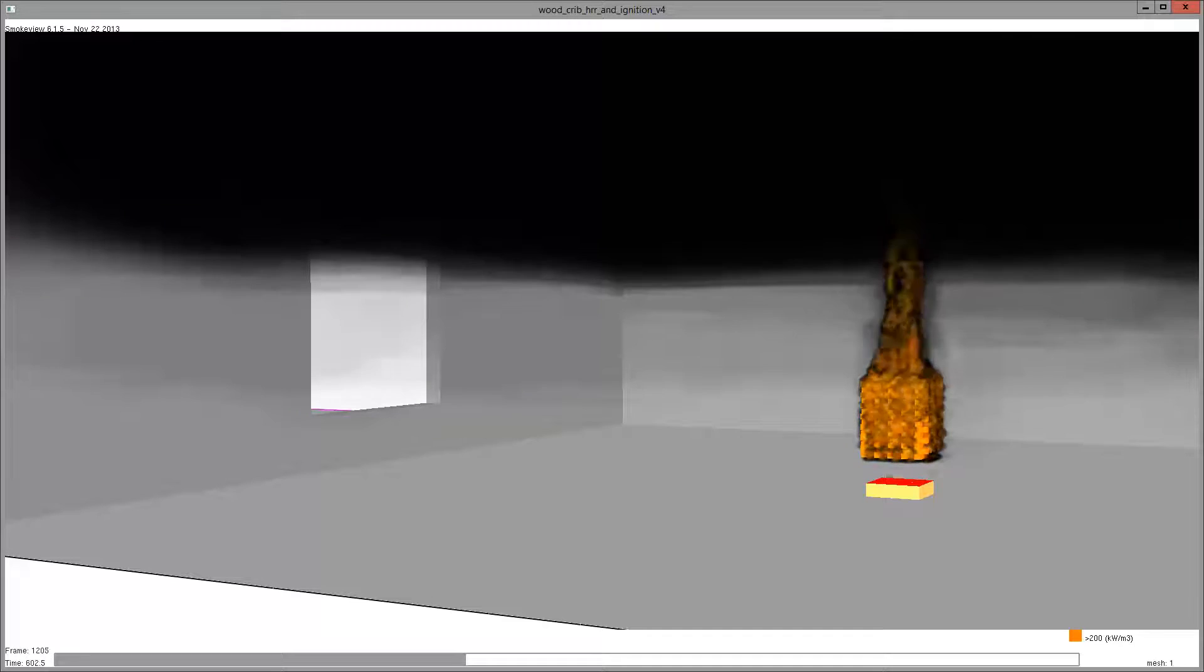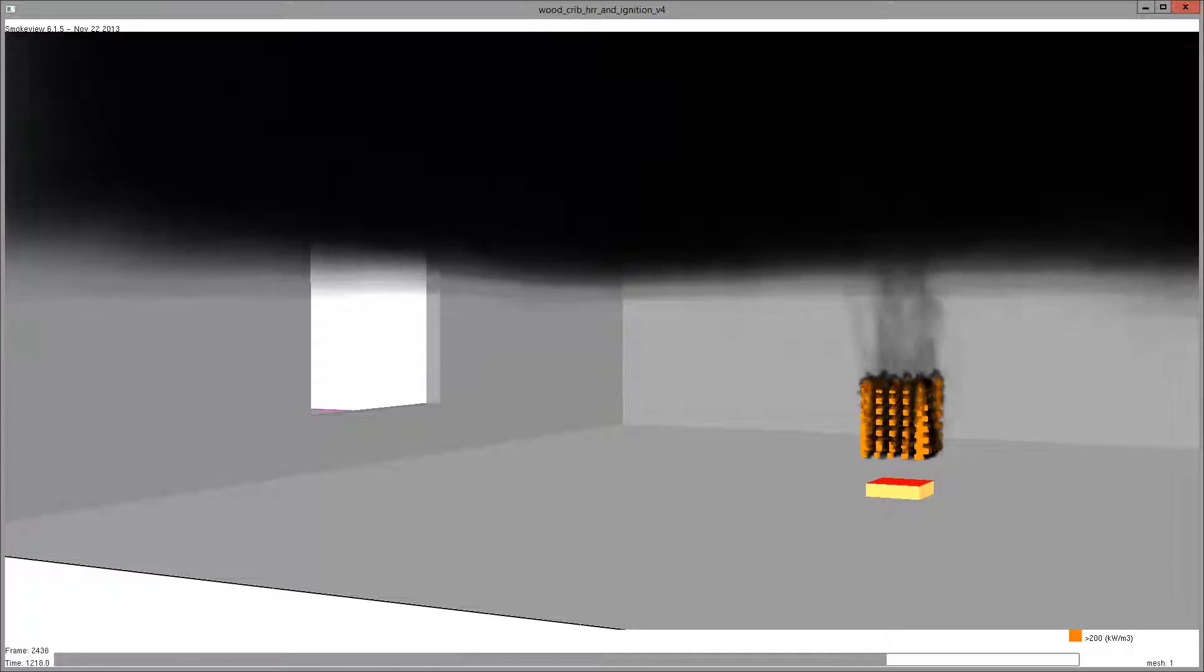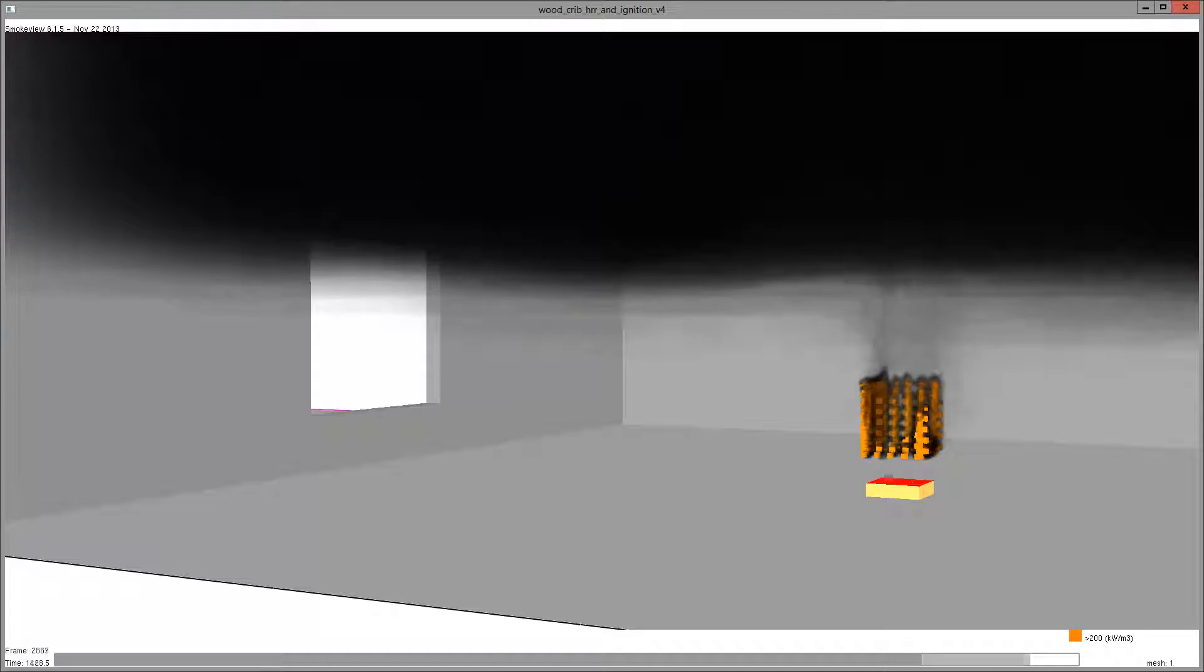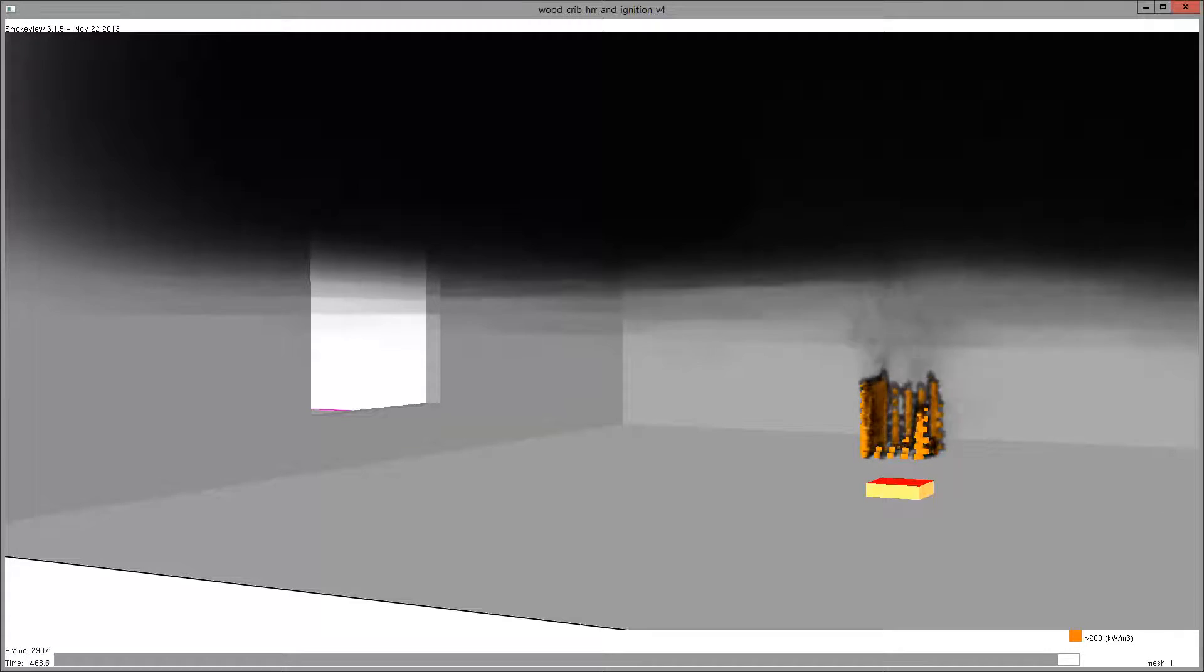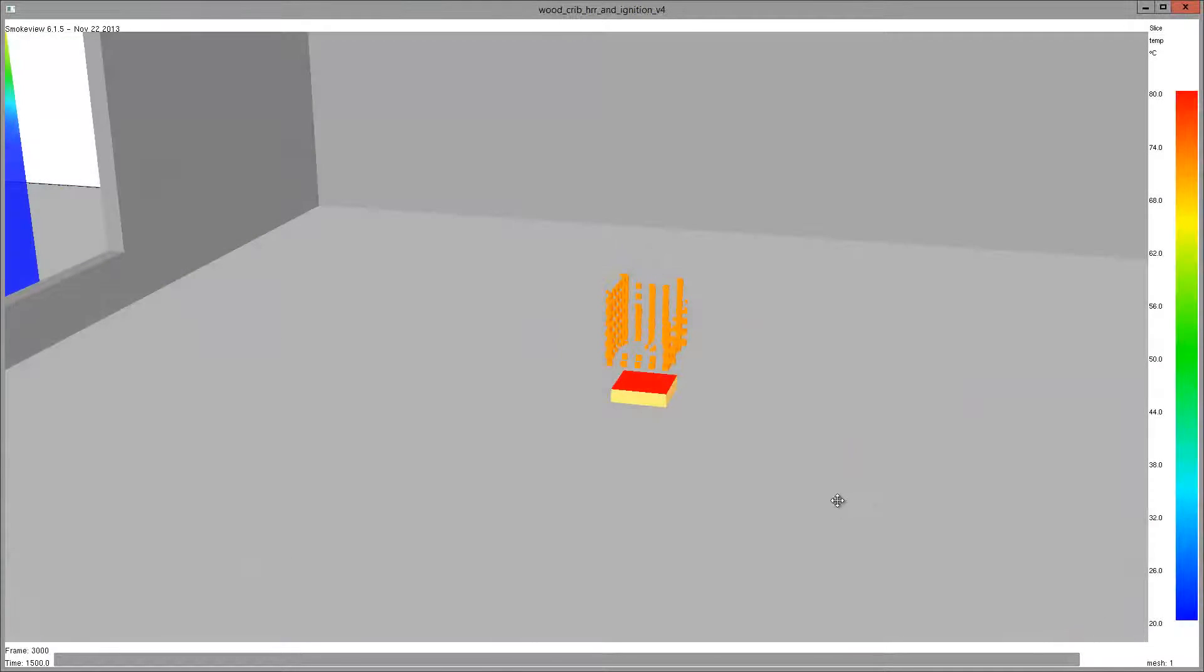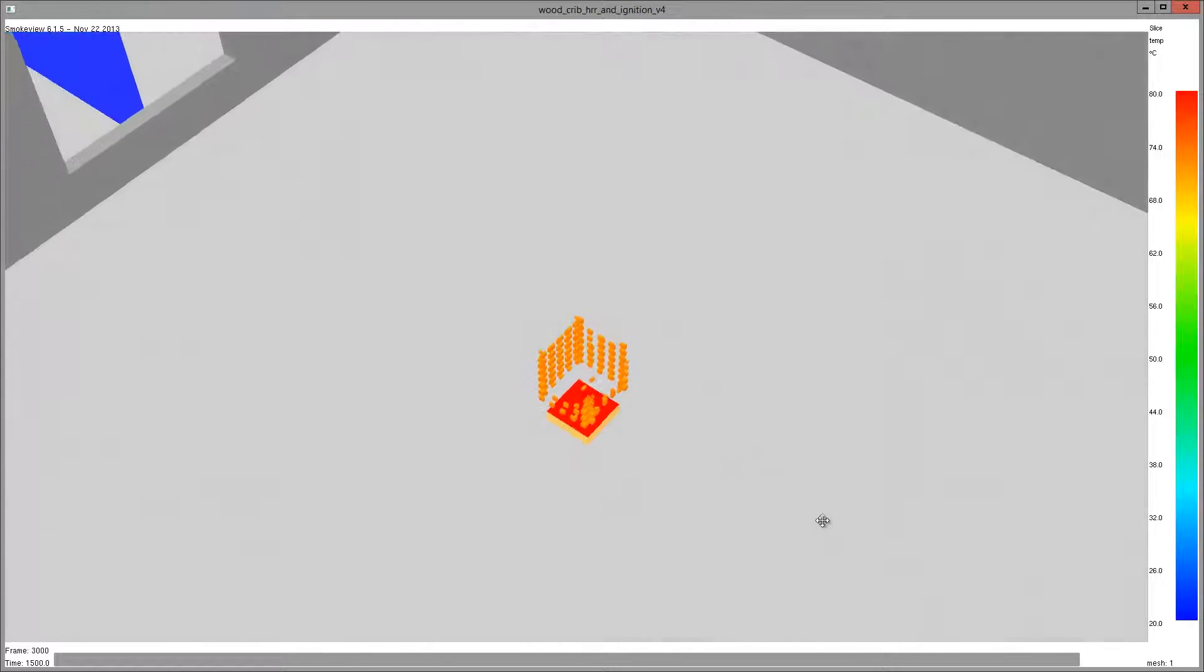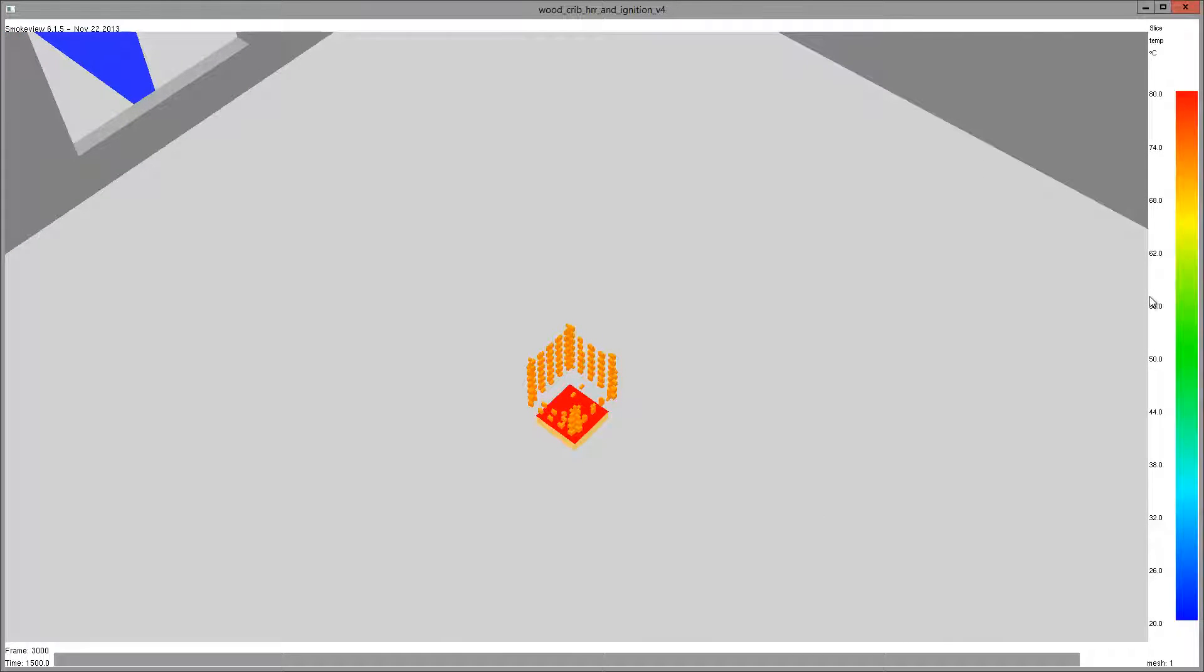Although the simulation had only 500,000 cells, the small size of 20 millimeters used to represent the crib geometry meant that the solution time steps were very small. This analysis took one week running on the Amazon cloud.